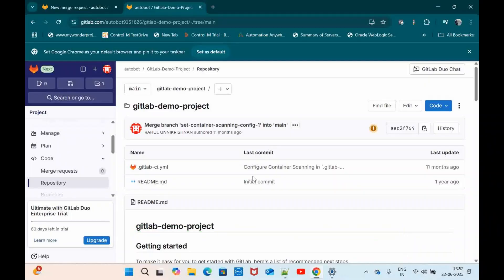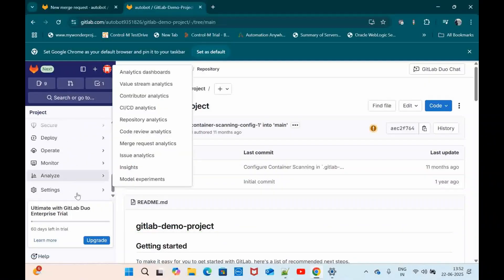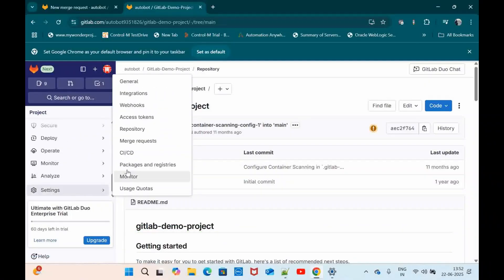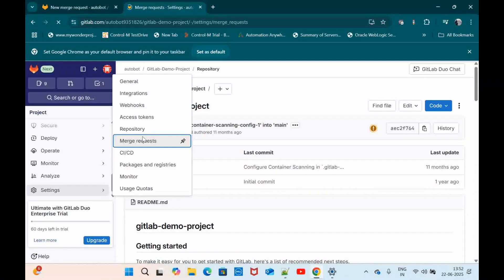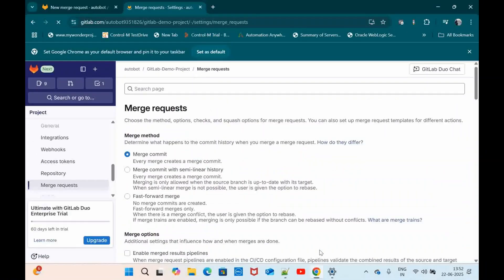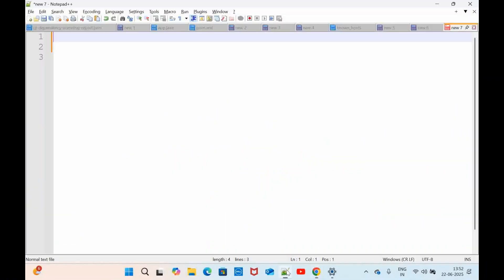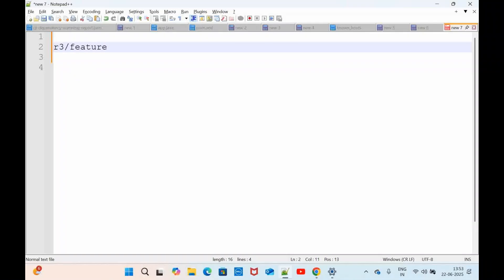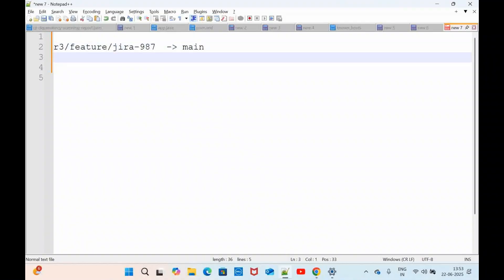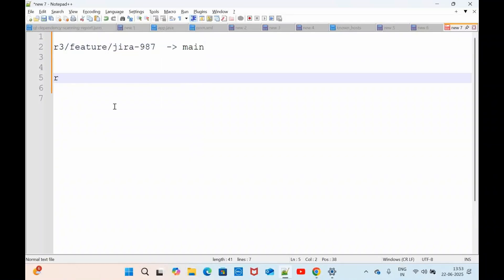So for that what you have to do is just go to settings then go to merge request. But before that let me define a flow that I am going to define in this particular project. So just consider if my feature branch is something like this then Jira 987, this should get merged to main branch. Main is one of my protected branches which is currently running with the current release. So whatever the code that I am developing now as part of R2 should get merged to main. As part of a bug fix.